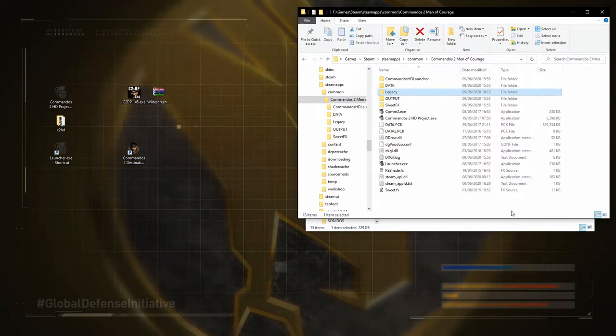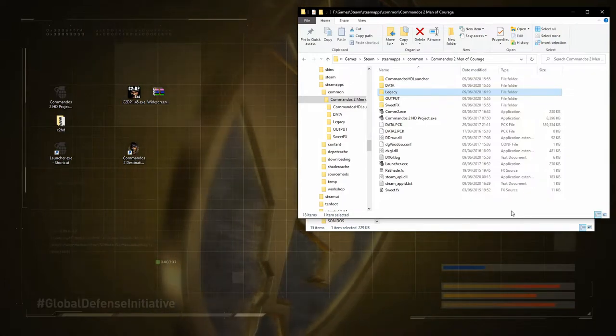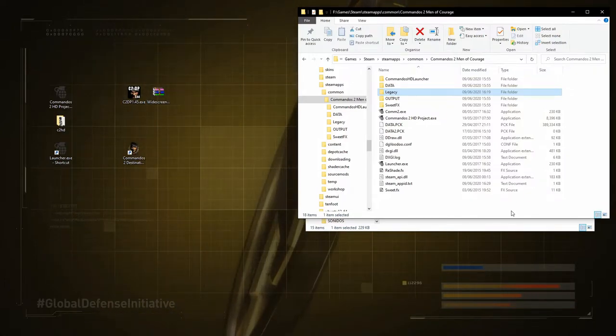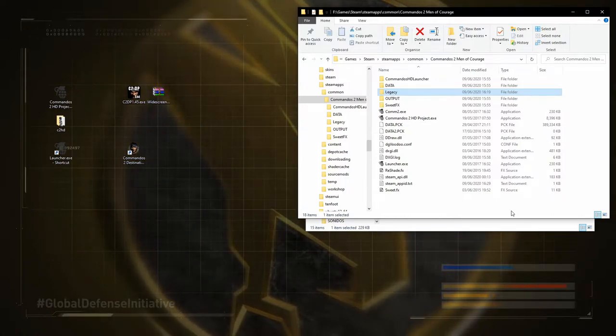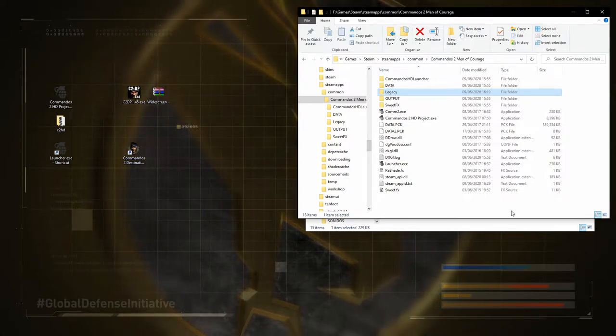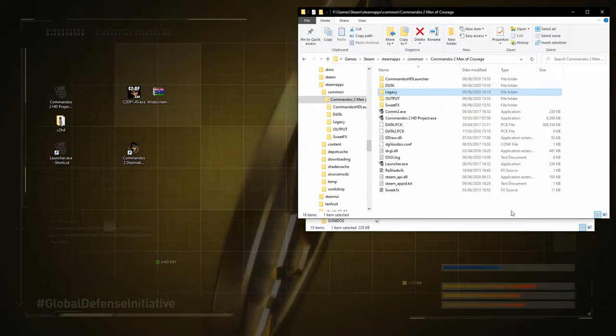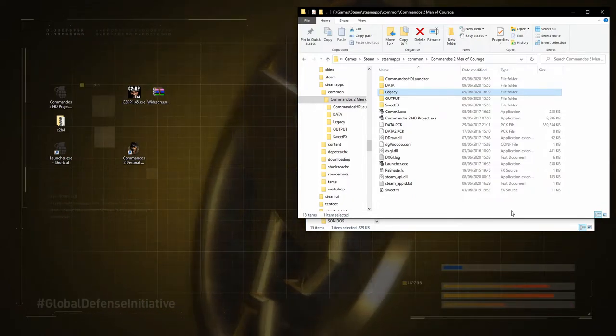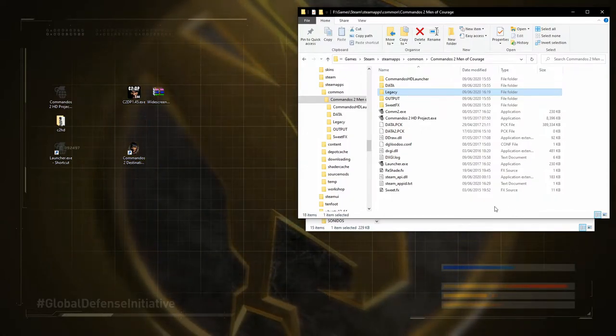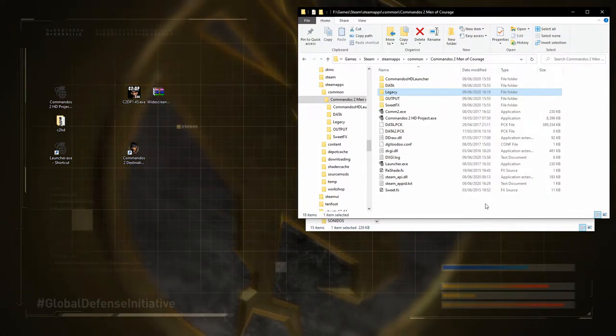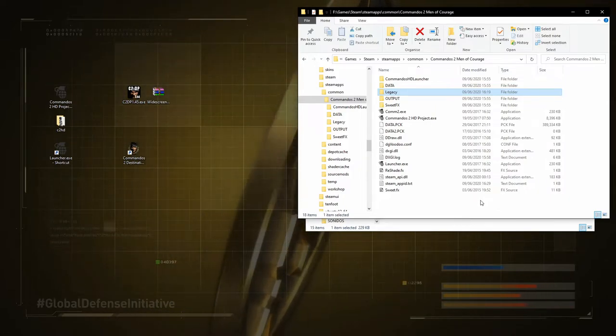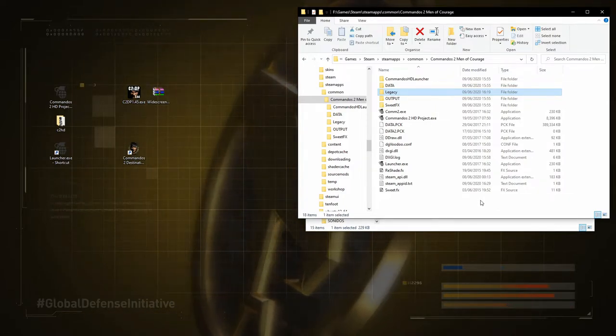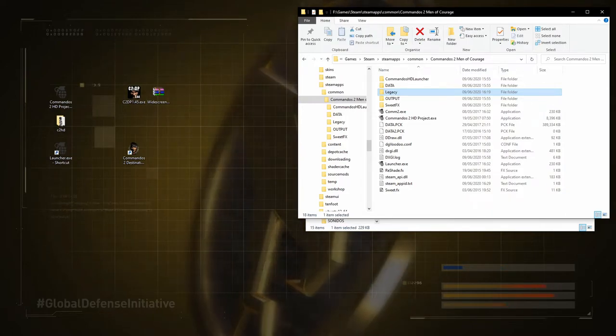Now, the other thing I'm going to show you how to install is the Commandos 2 Destination Paris mod. Because I'm going to be LP-ing that fairly soon. Well, apparently, we've got it on the plate at the moment. But, I will be LP-ing it. And, no doubt, some of you will probably be wondering how I had to install it. And it's really much the same process. I've decided to put it in this video. Because I've got this and the HD project installed at the same time. Which is handy for switching between them.